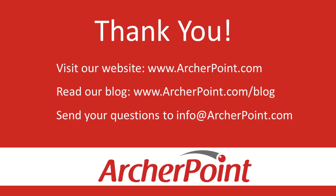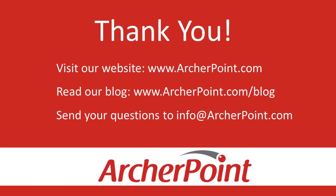Thanks for watching this Archer Point video. If you found it helpful, make sure to check out our website and blog at www.archerpoint.com. Additionally, if you have any questions regarding our products, services, or information in this video, feel free to email us at info@archerpoint.com. Thanks.